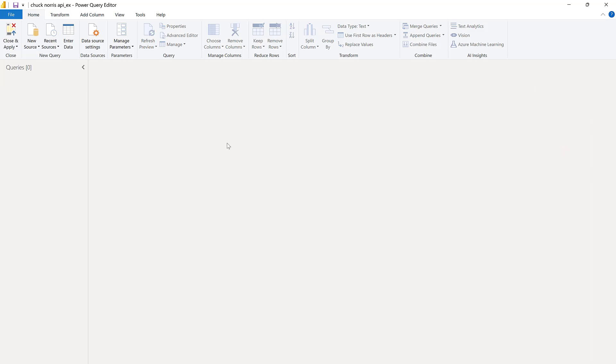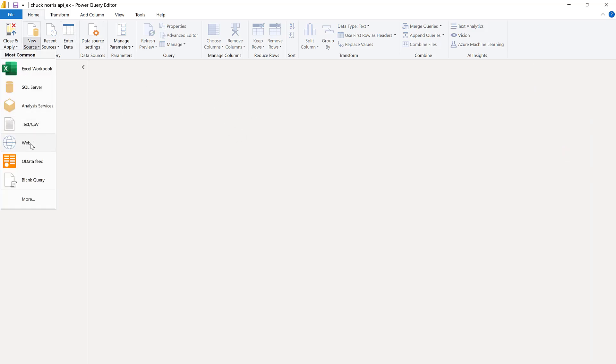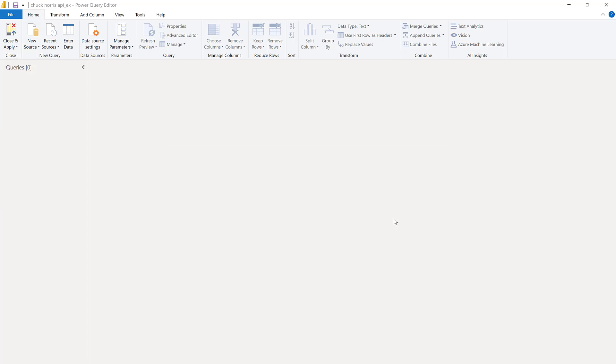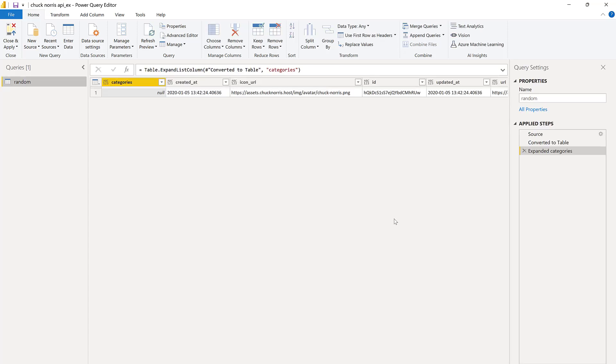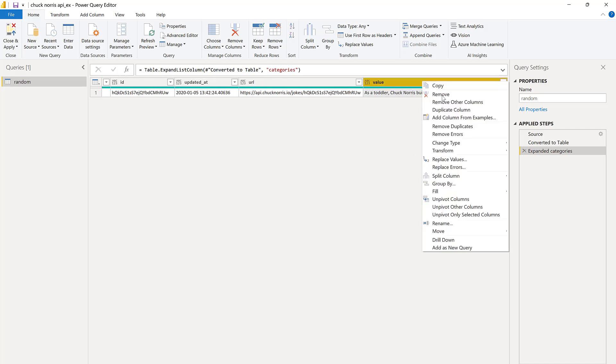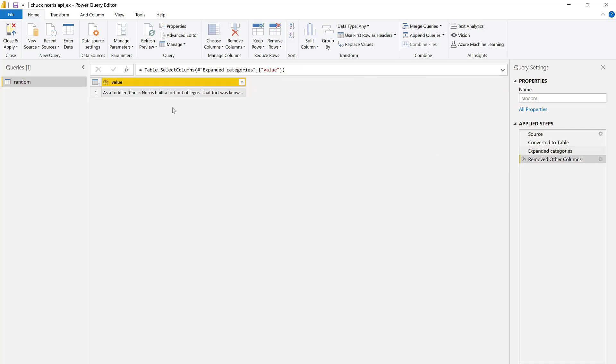If we go to Power Query now, we can actually utilize the web connector to grab the results of the query. And this is a response back from the API. And then here you have the joke. So you can remove the columns and then convert it into text, load it. And that easy is to connect to an API when the authentication is anonymous.